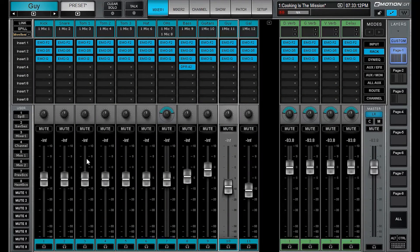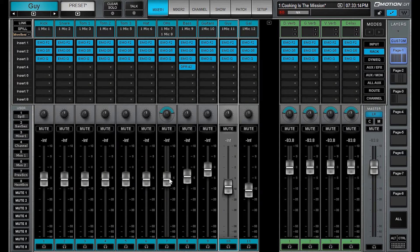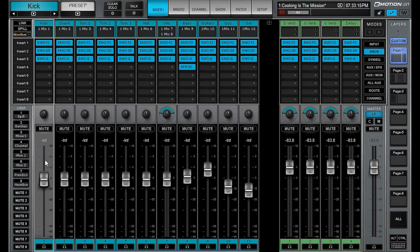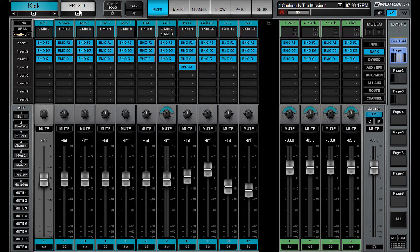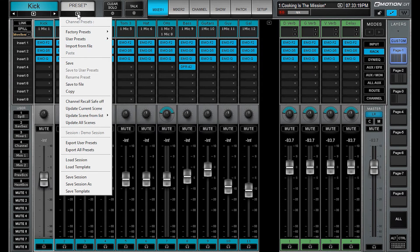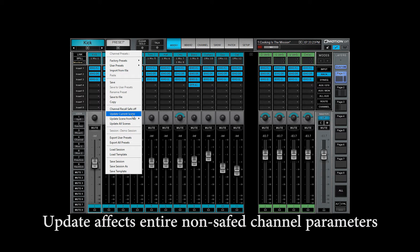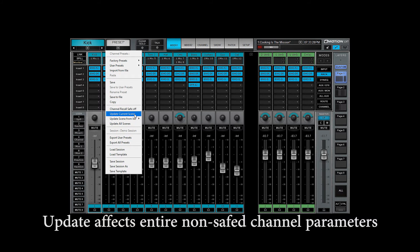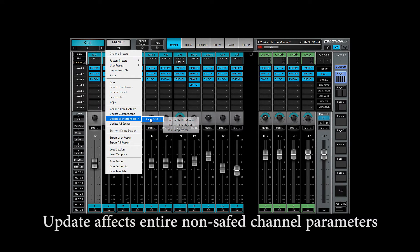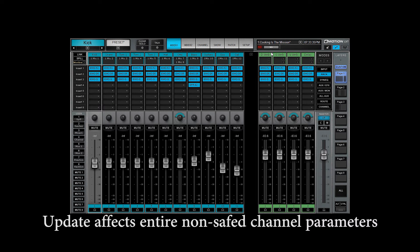We have the ability to update all scenes now. What does that mean? That means on a particular channel, we'll select kick. You can go up to the top here and you have some options. You have update current scene, which updates that single fader for the current scene you're on. You can update that fader from scenes on your list. So, we're on cooking is the mission right now, fine country tune.